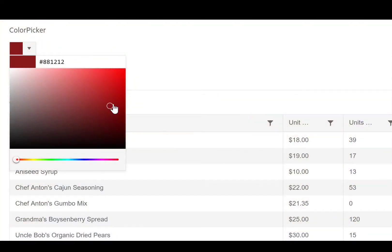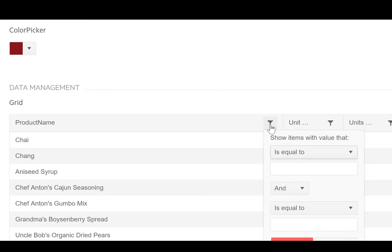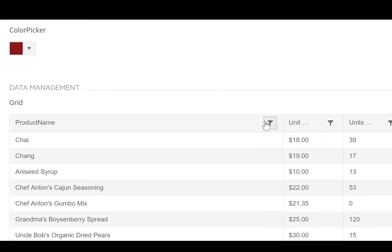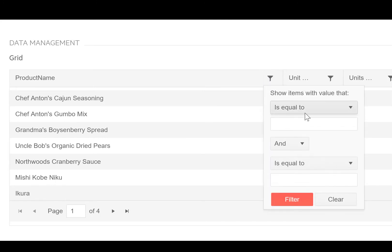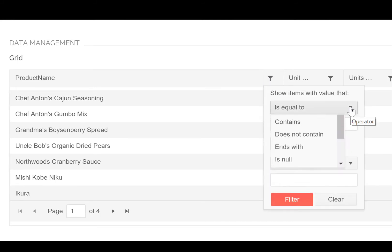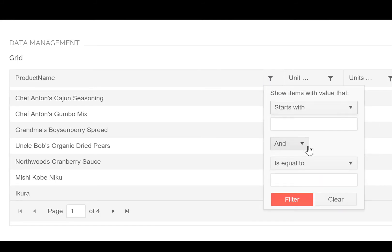You also get different interactions and animations with these style libraries, so all the things that make your components really usable and user-friendly are included simply by including these style libraries.